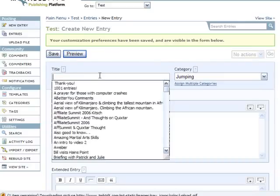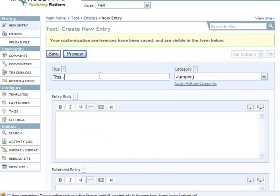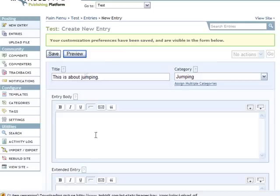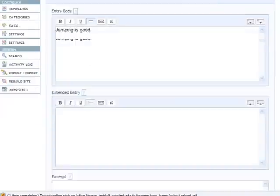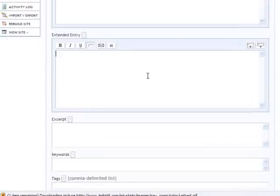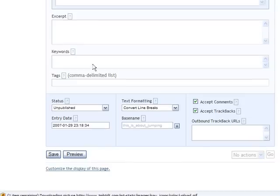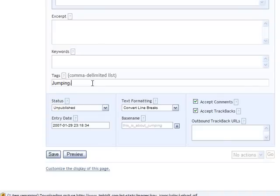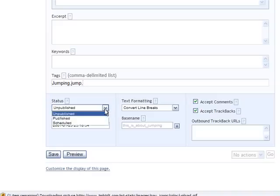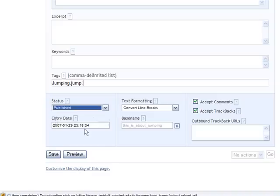So let's just create a little entry. This is about jumping. Jumping is good and I like jumping. Jumping jump are my tags. So I'm going to go ahead and publish this and click save.